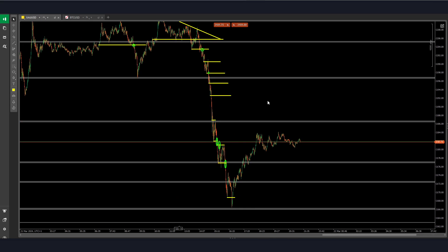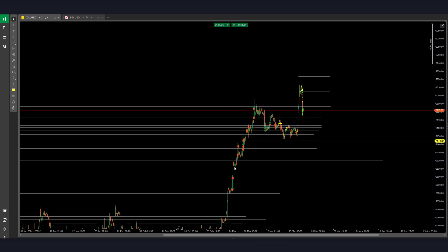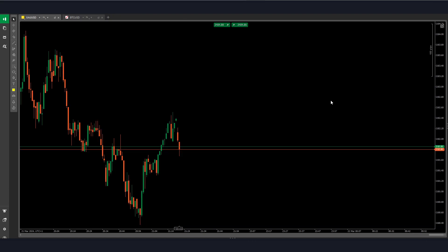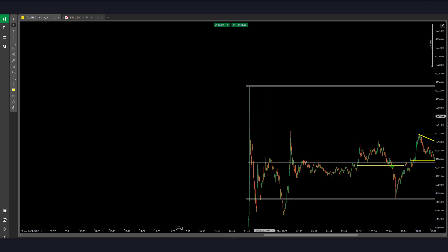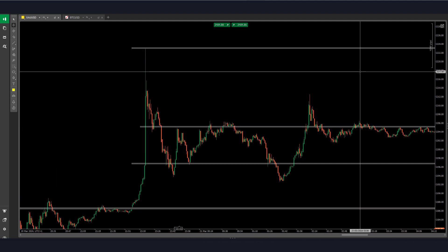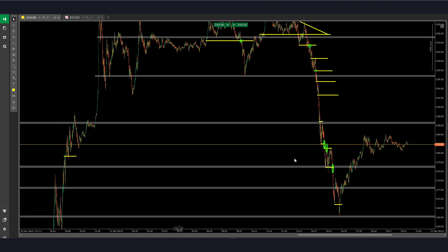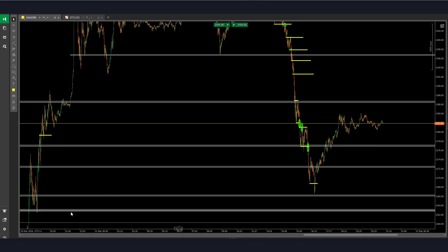Later on there would be a pullback, but we don't know where price is meant to go in the future. Absolutely amazing moves today — unfortunately I was not able to catch those, but that's something for another day. Hope you guys enjoyed it; see you tomorrow for Friday.